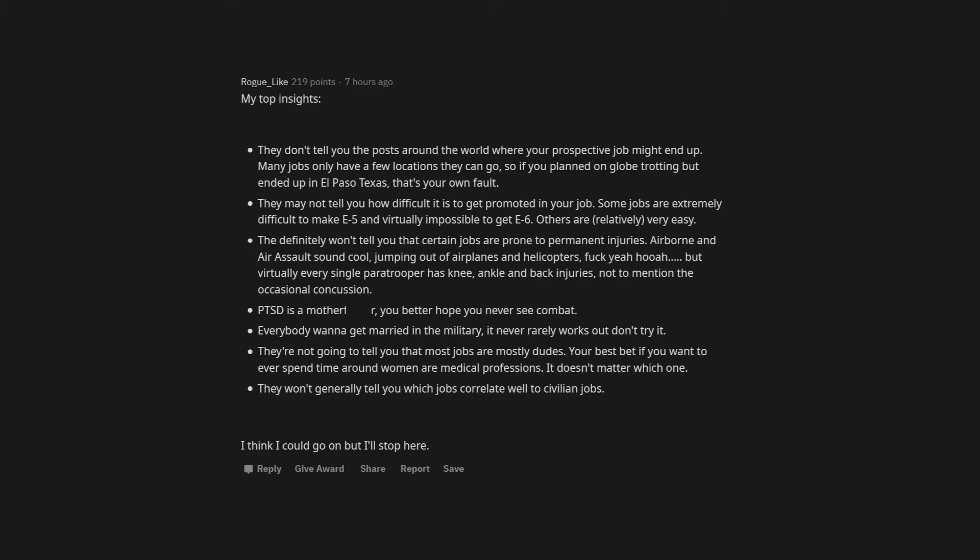Everybody wants to get married in the military. It never really works out. Don't try it. They're not going to tell you that most jobs are mostly dudes. Your best bet if you want to ever spend time around women are medical professions.